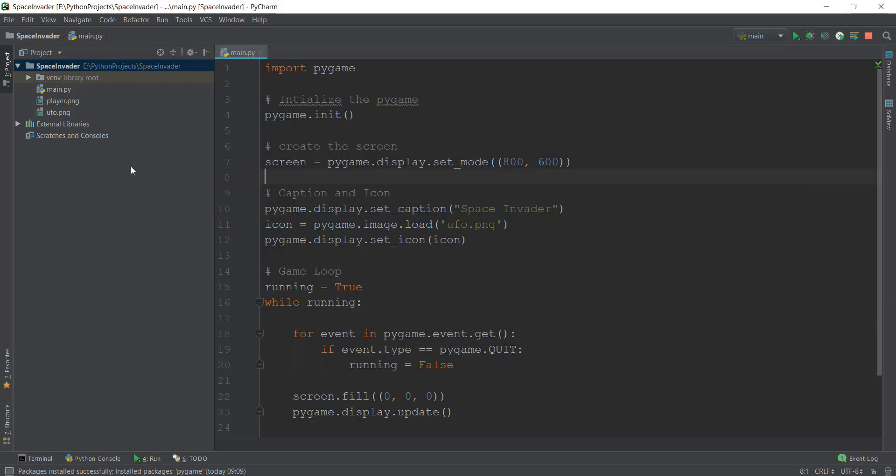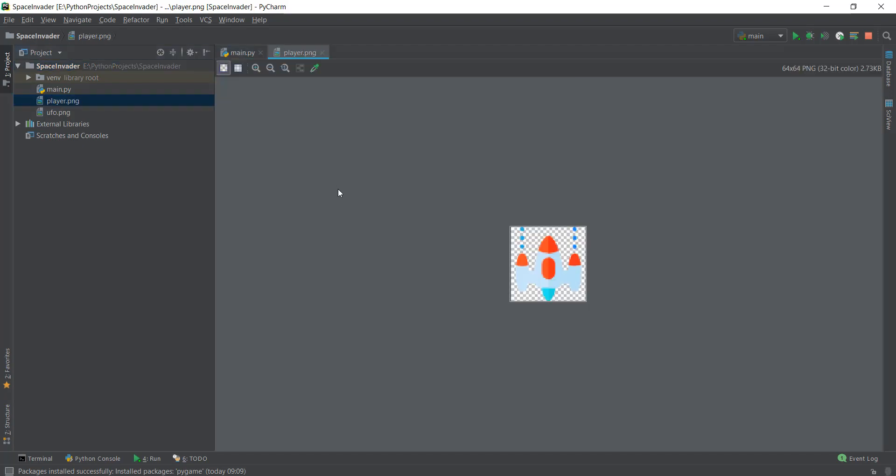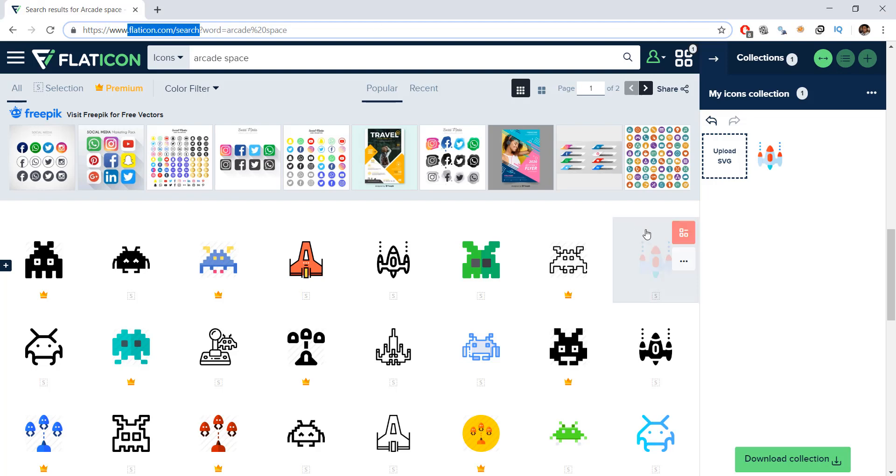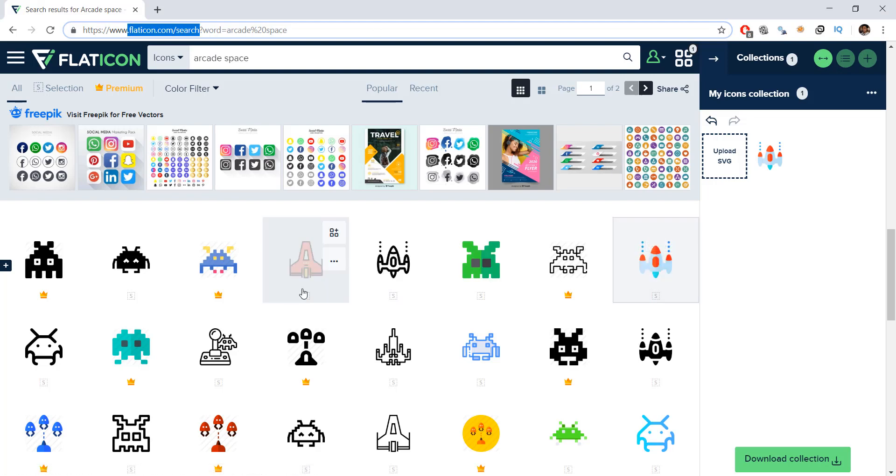But first of all, let's look at the player PNG, which we are going to add inside the game window, which is kind of a spaceship which is shooting beams out of its arms. So if you want this image, you can just go to flaticon.com and download this image. Obviously, you can use any other image you want, but I'm just going to stick with this image.